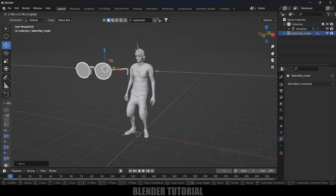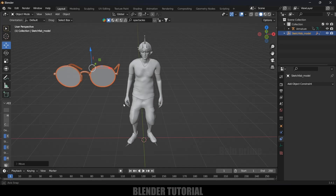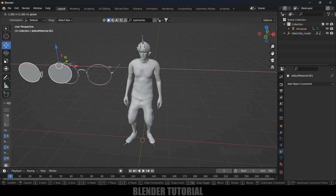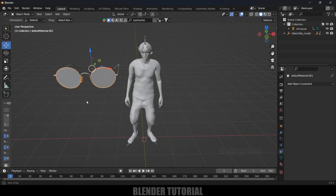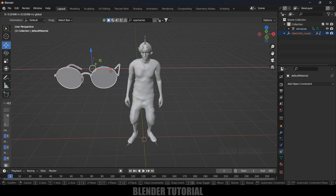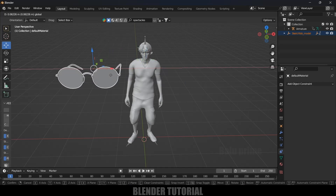Let's move it here. Before that, let's check whether this is a single object or not — if I select and move, this is not a single object. So we need to make it a single object. Select the frame and then select the rest of the objects, then press Ctrl+J to join them. Now we can see this is a single object.